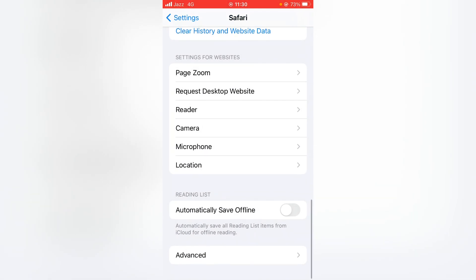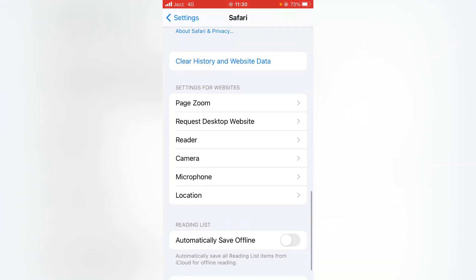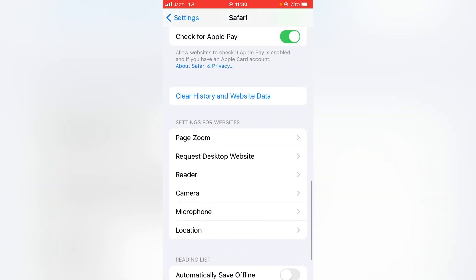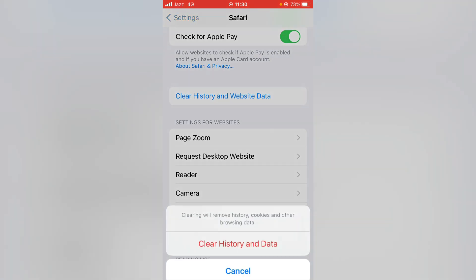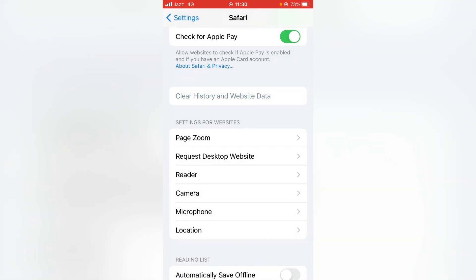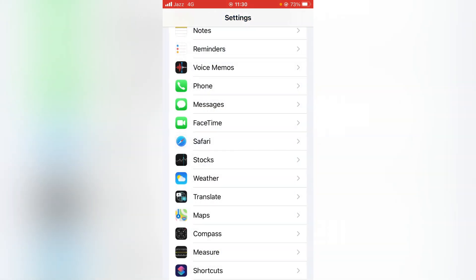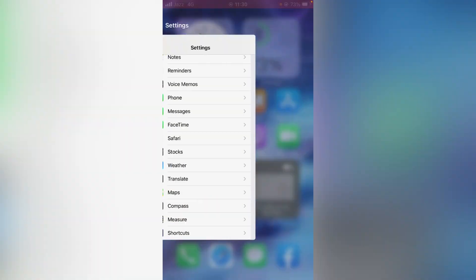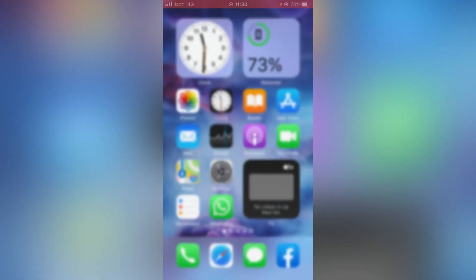Then go back, scroll up, and tap on Clear History and Website Data. Confirm it. Hopefully your problem will be solved. If this step also doesn't work for you, go for the third method.